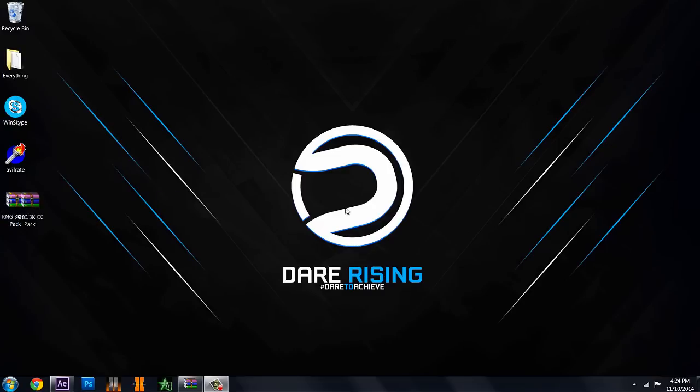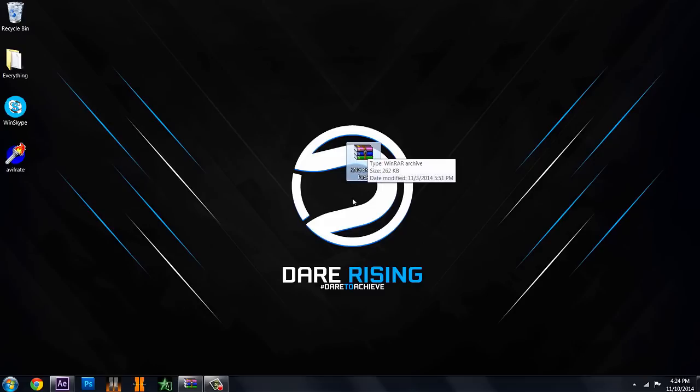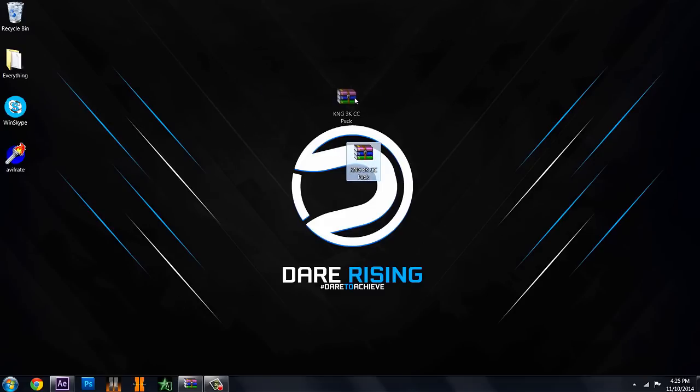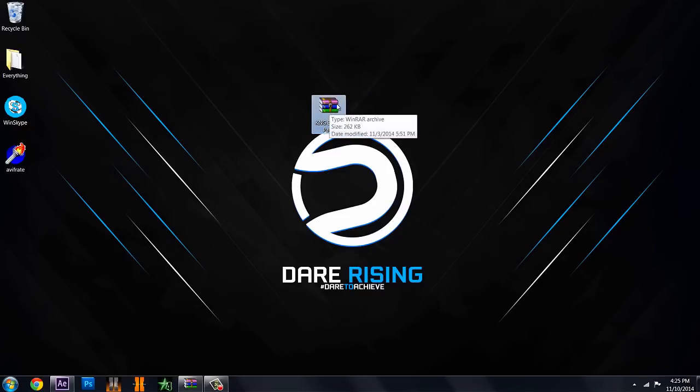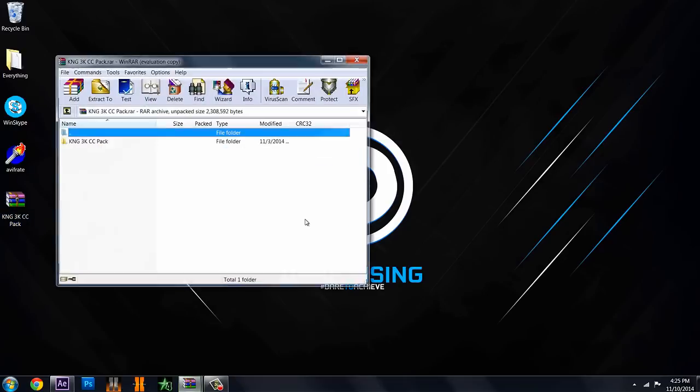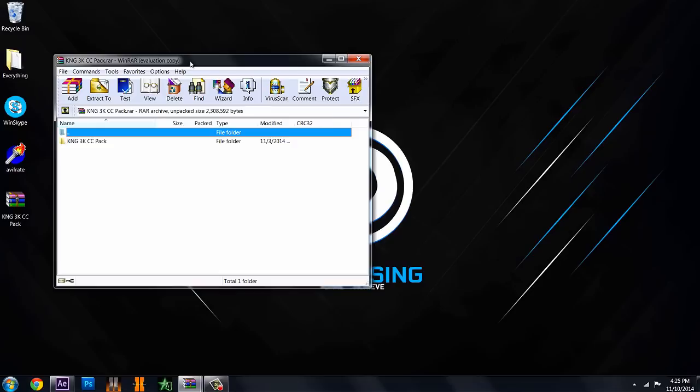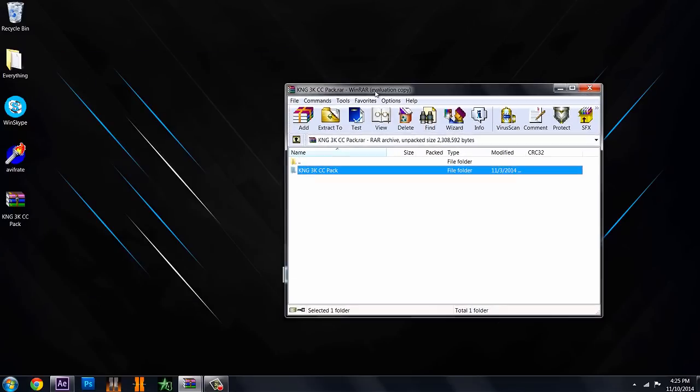Once you download the MediaFire link which is going to be in the description, you'll get this RAR file. Hopefully you know how to use RAR files. If not, you should probably go look that up because I don't really have time to explain how to do all this stuff. So you have your RAR file and you open it up and you should get this little folder right here.